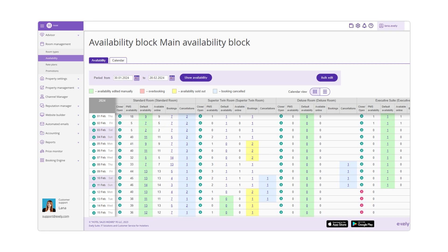Case 2: PMS Availability is 5 and Default Availability is 2. Then the Online Availability column gets the lowest value — 2 — from Default Availability. Thus, the number of rooms set in the Online Availability column will always be the number sold in the distribution channels and on your official website.